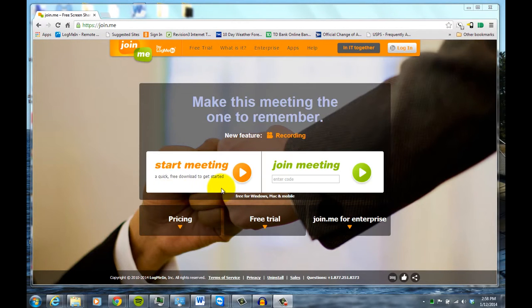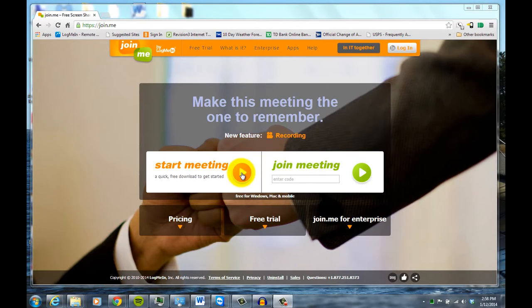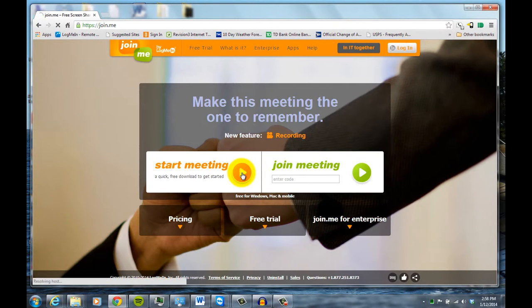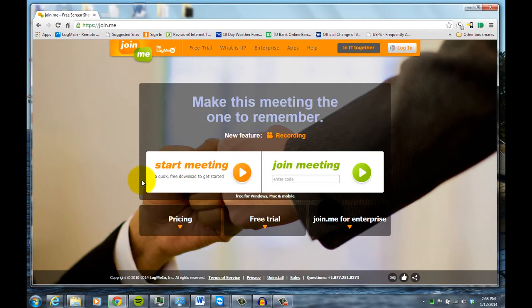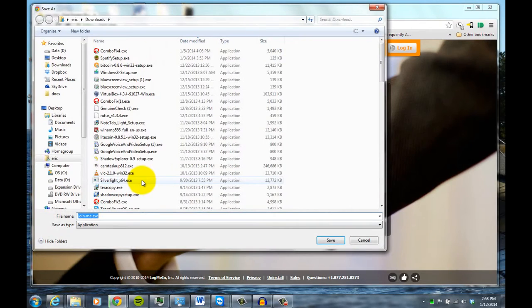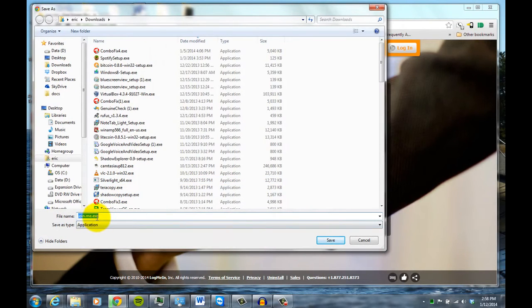So what we're going to do here is share the screen, so you click on the orange button here, start meeting, and then what it does is it downloads a file for you to run.